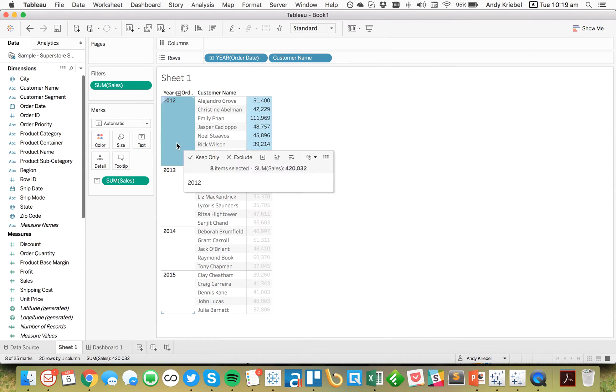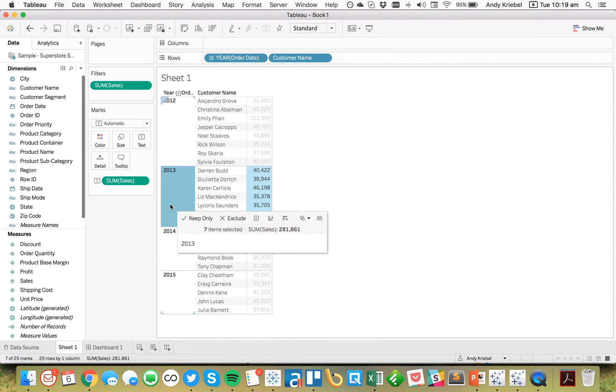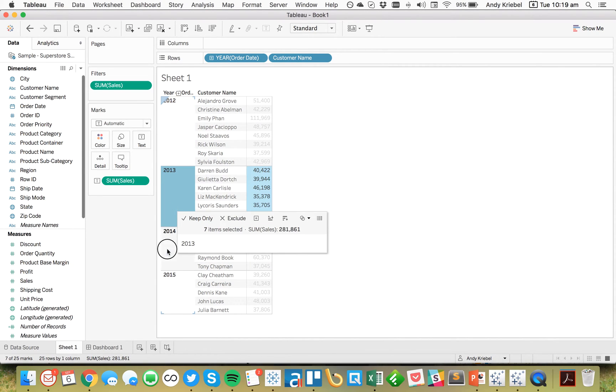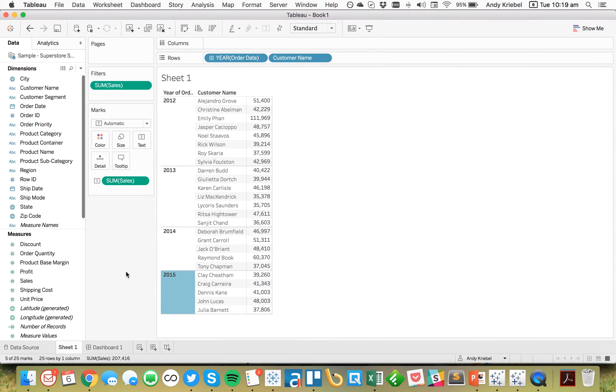Okay, and if I click on 2012, you see it's 8, 2013 is 7, 2014 is 5, and 2015 is 5. Okay, great.